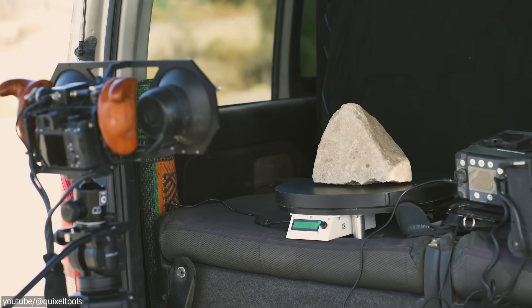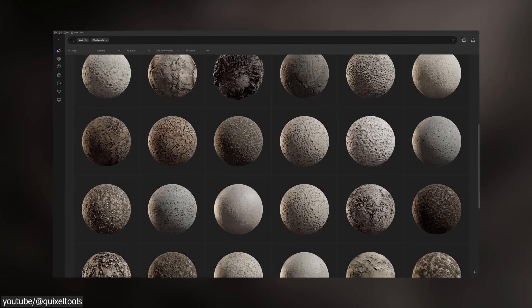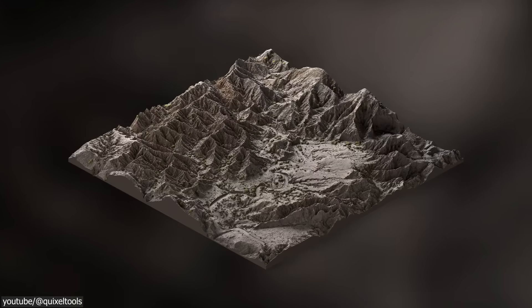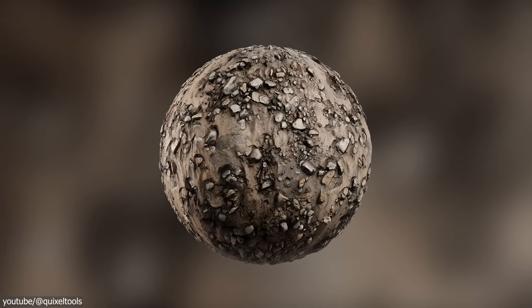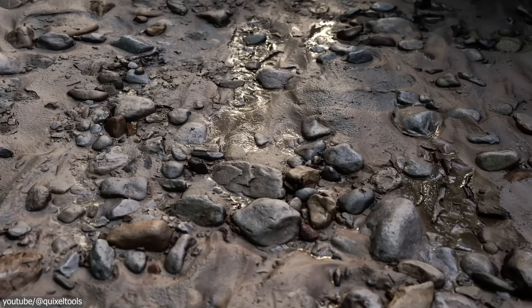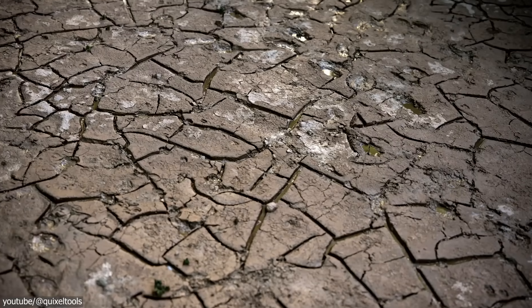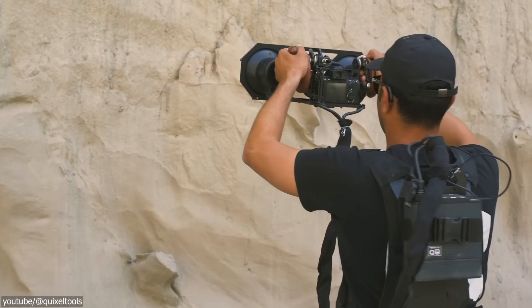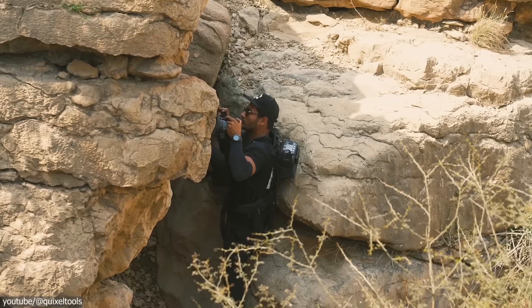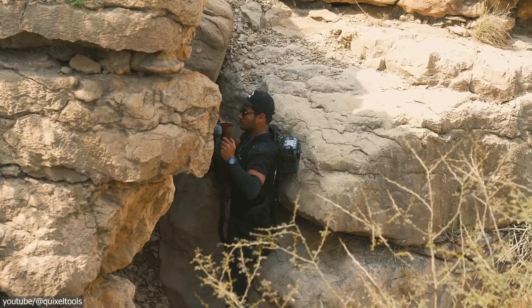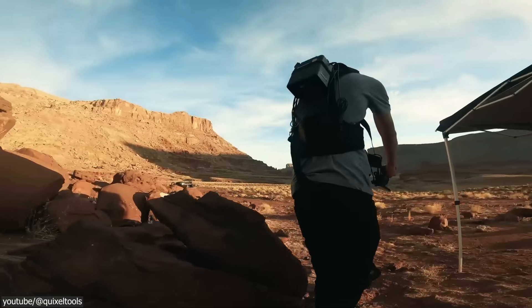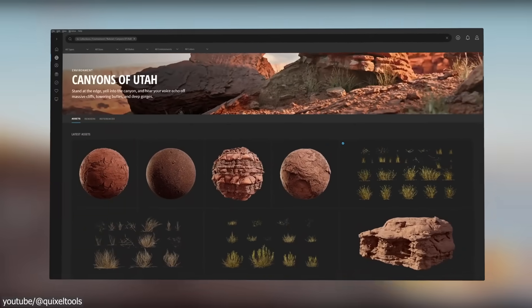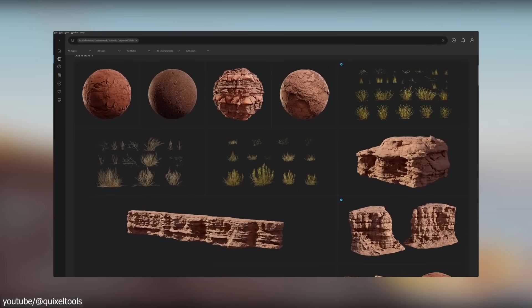Photogrammetry has upended that workflow for realistic environments. With it, real-world objects and surfaces are captured as 3D models with high-fidelity textures, providing instant realism and saving huge amounts of time. In fact, artists often debate if it even makes sense to create certain props manually when scanning is so efficient. This is especially the case for things such as VFX projects and animation. And the consensus is that scanning wins on speed and realism.